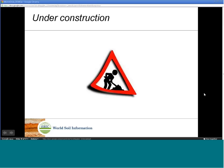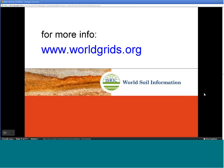The WorldGrids.org portal is still under construction. Hence, we recommend contacting the authors to obtain more information about the most recent releases and updates. For more information, please visit www.worldgrids.org.